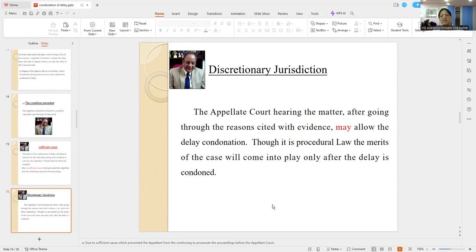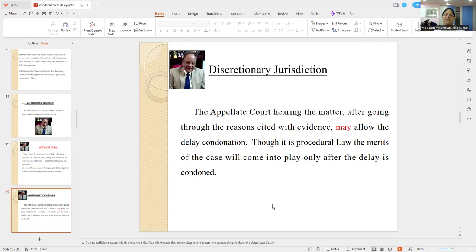We had a situation where the earlier bench of Honorable Justice Venugopal sir gave stay in almost 20 appeals — condonation appeals — without even condoning the delay. That is, merits were gone through without going into condonation of delay. And for senior counsel, once they get a stay, the matter is practically delayed by another two to three years.